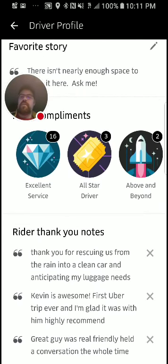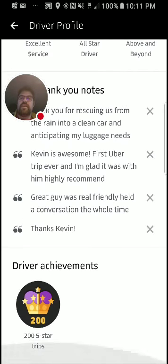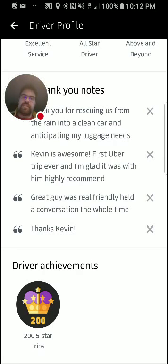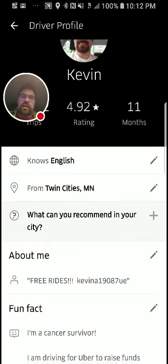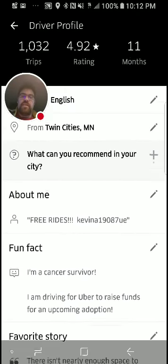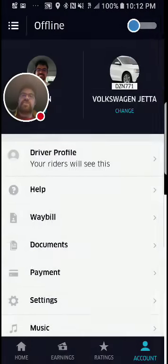Some of your badges and thank you notes are also visible on the driver profile. The driver achievements are down here — you get a badge at 100 five-star trips, 200 five-star trips, and then you don't get another one until 500. I've also done over 1,000 total trips and I thought there'd be a crown for that, but there's not. That, in a nutshell, is the Uber app.